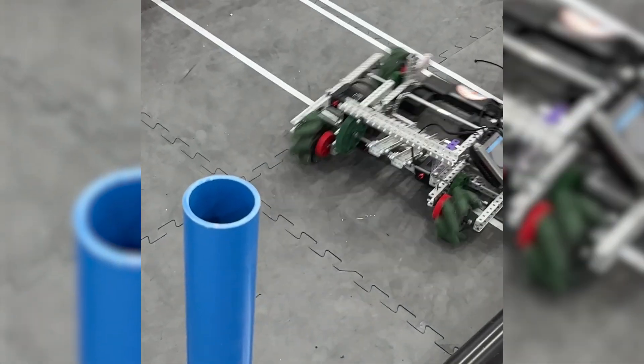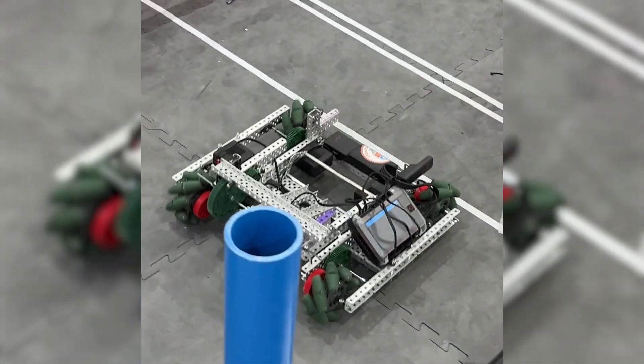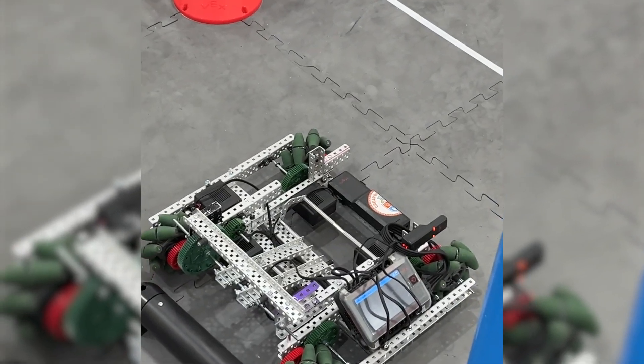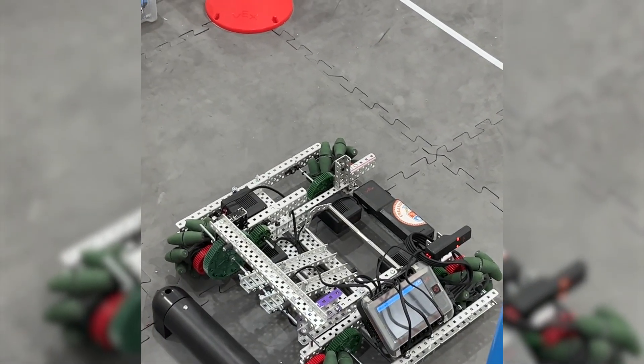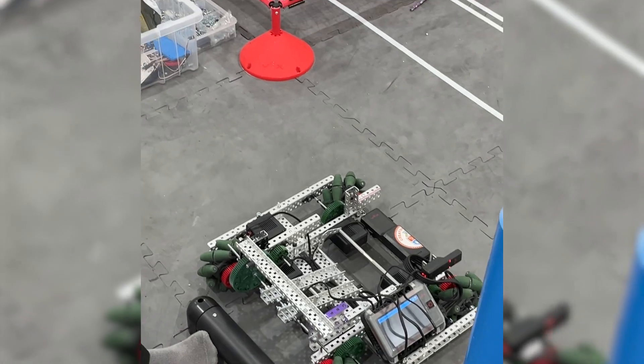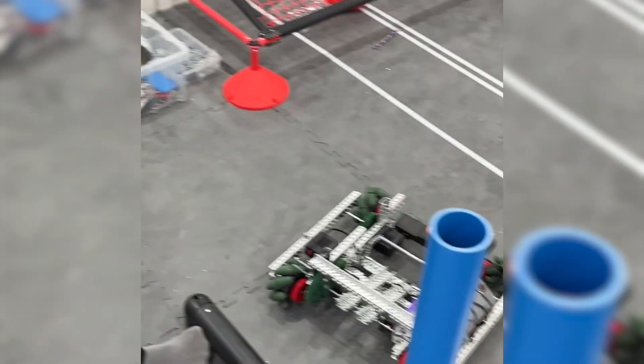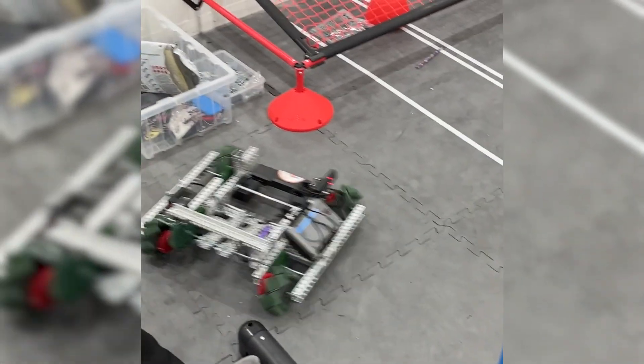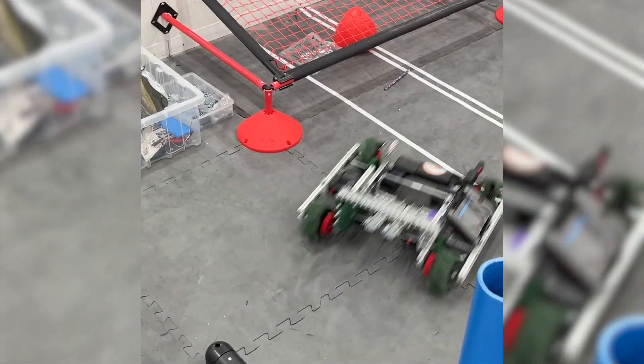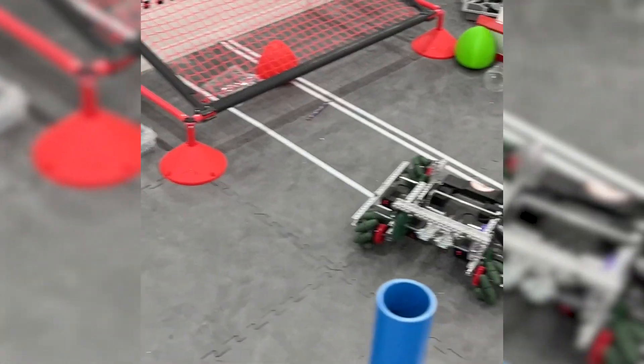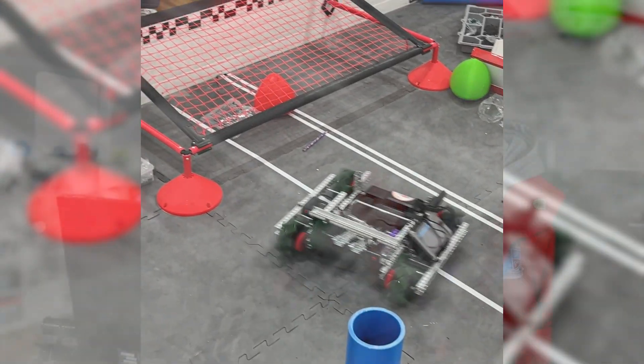The mecanum drive on the other hand has a square chassis, which is much more space efficient, but it is also significantly heavier due to the weight of the mecanum wheels, which can slow the robot down.